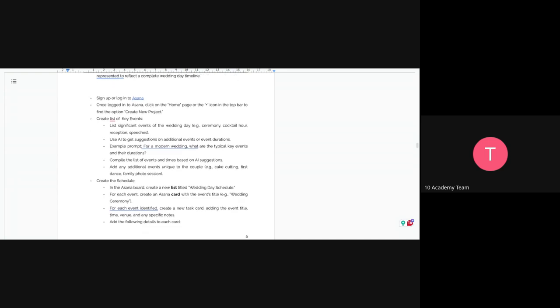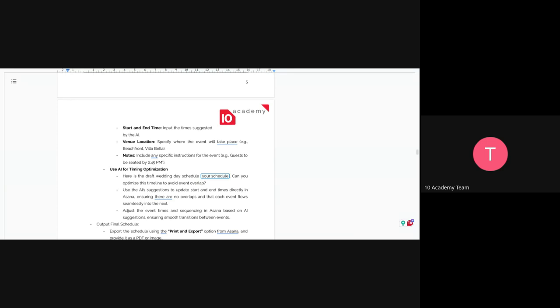You have to schedule five to seven key events. You're going to create a list of events and a schedule for each one. You're going to create a board and create a new list called a 'wedding day schedule.' For each event, you create an Asana card — for instance, for the wedding ceremony, you create a schedule with a start date and end date, and a venue location, such as whether it's on the beachfront, a villa, and so on.